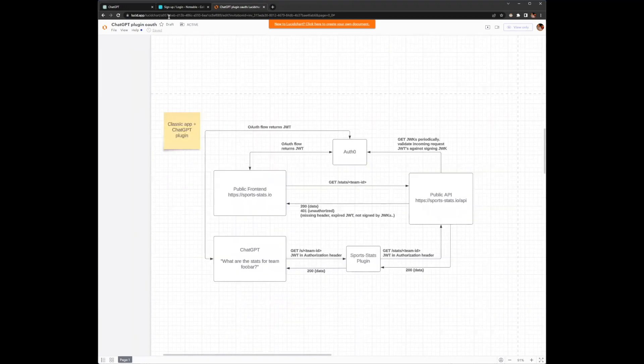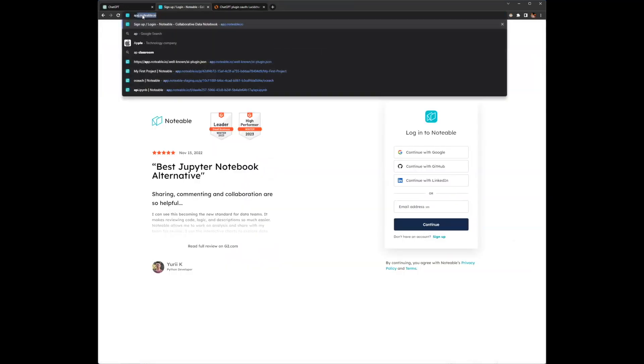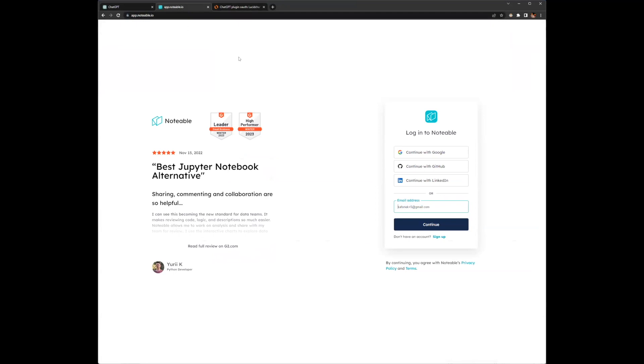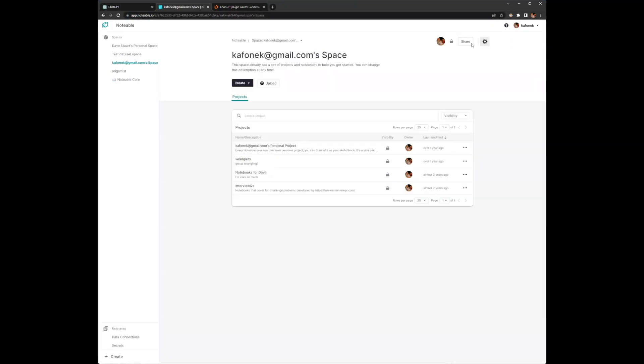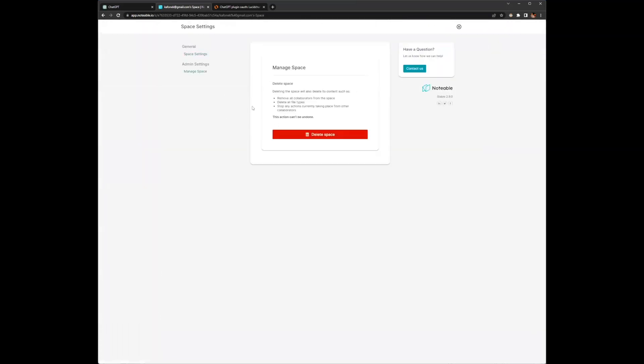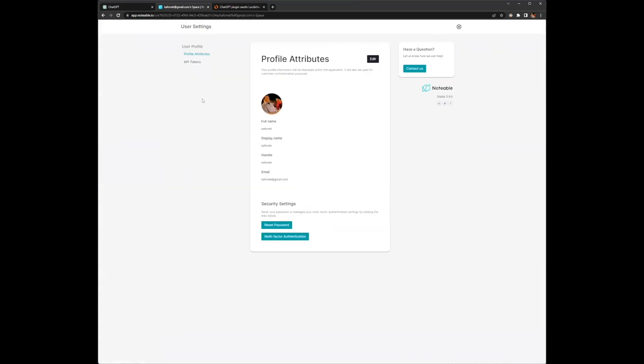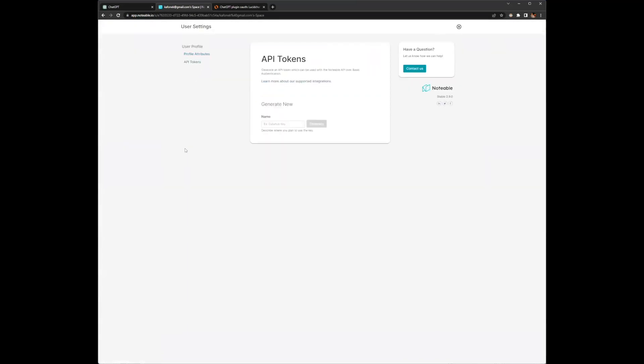When you are logged into the Notable app UI, the front end of Notable is doing the same thing. It's getting an authorization token from Auth0 and it makes authenticated API calls back to our backend. If you want to do programmatic access or the way that we've implemented our scheduled notebook runs, you have the option of giving yourself an API token. You can generate a new API token here and use that to interact with our backend API.